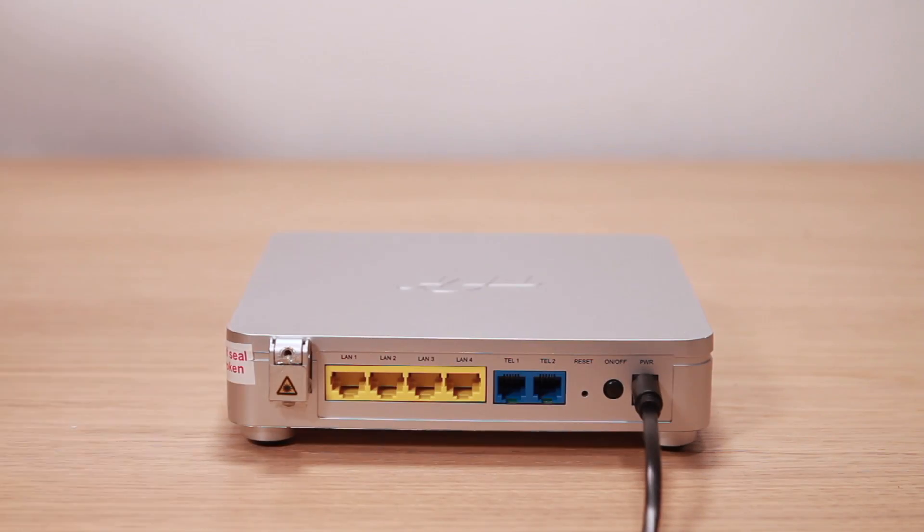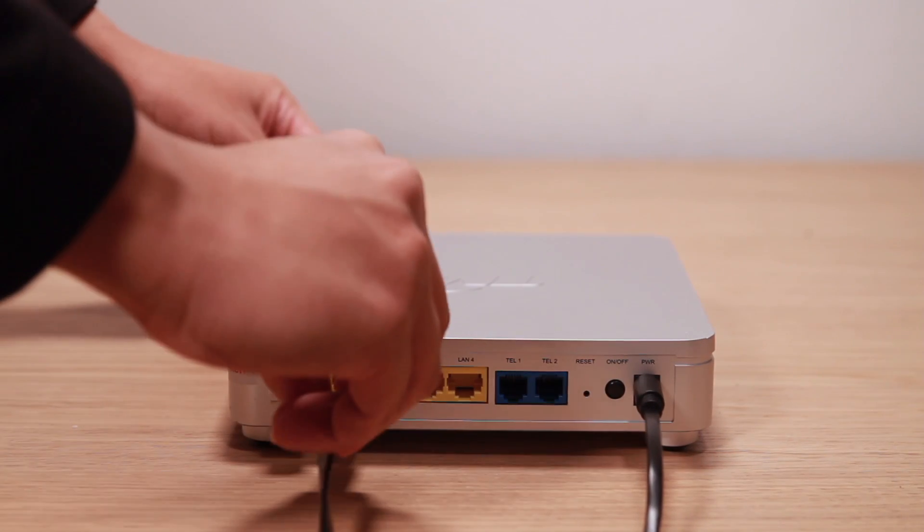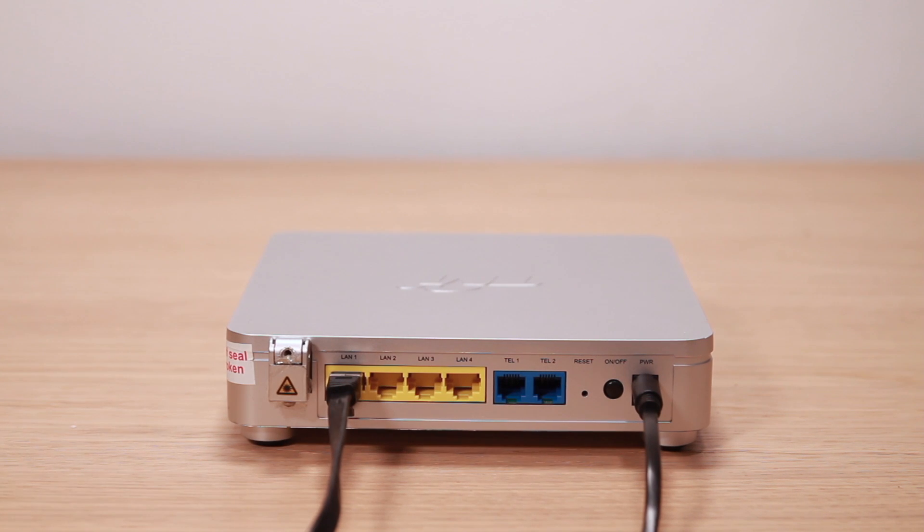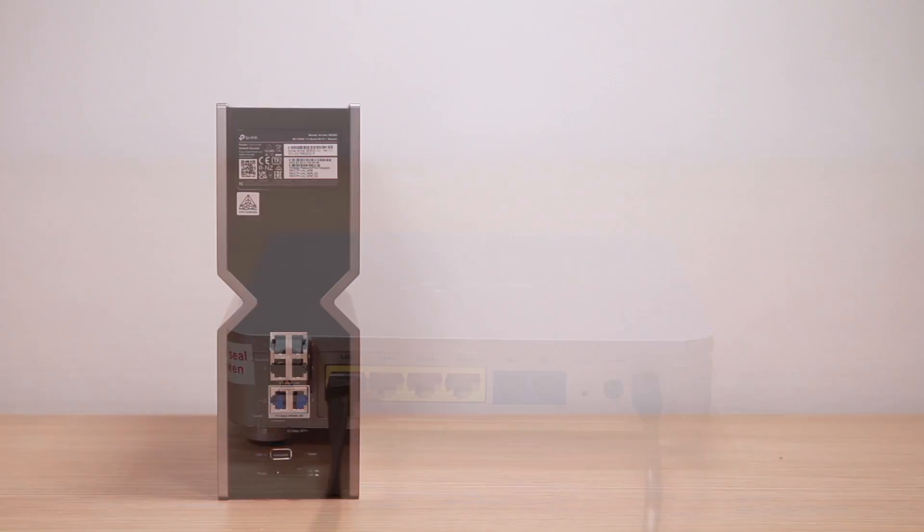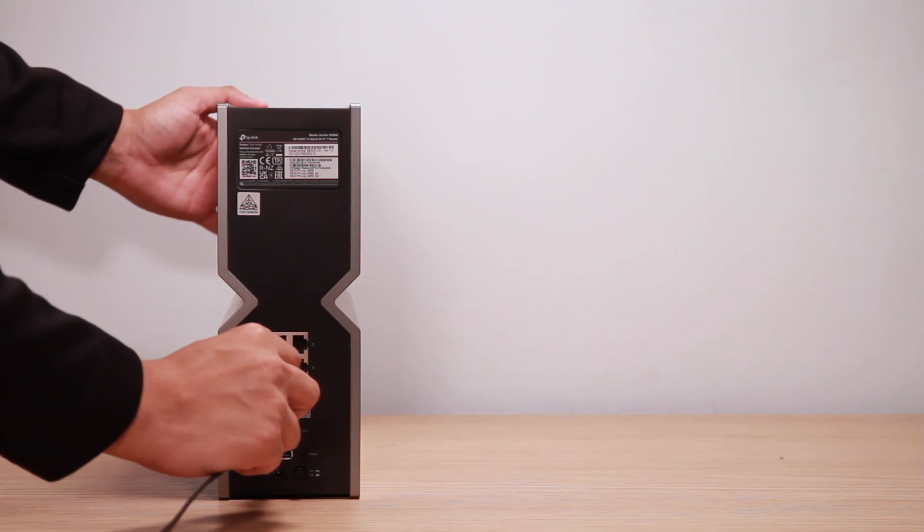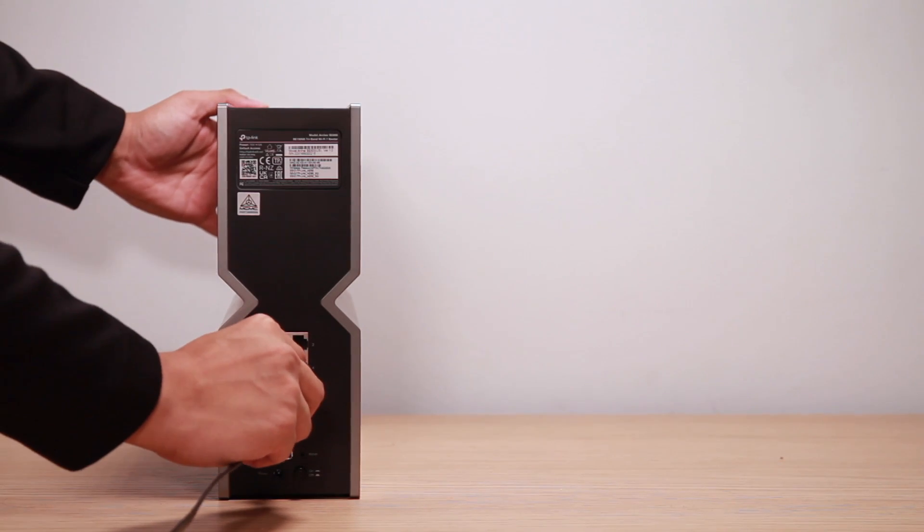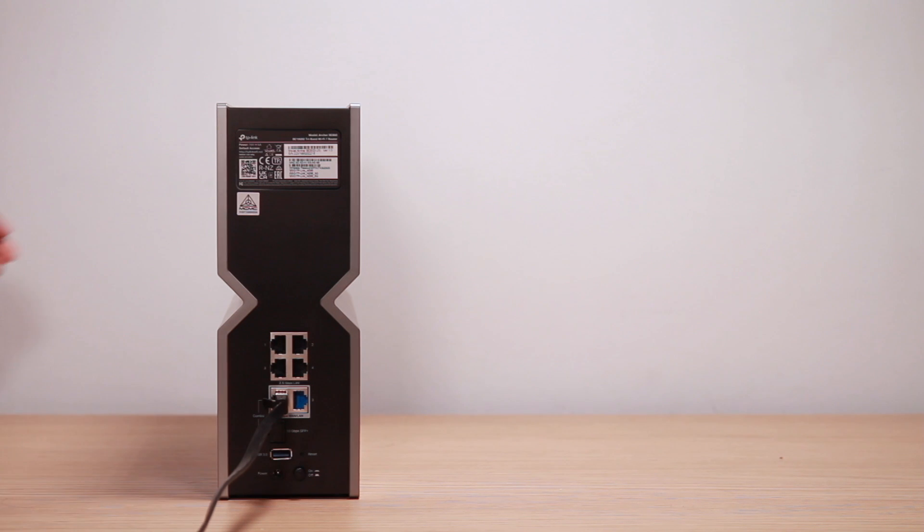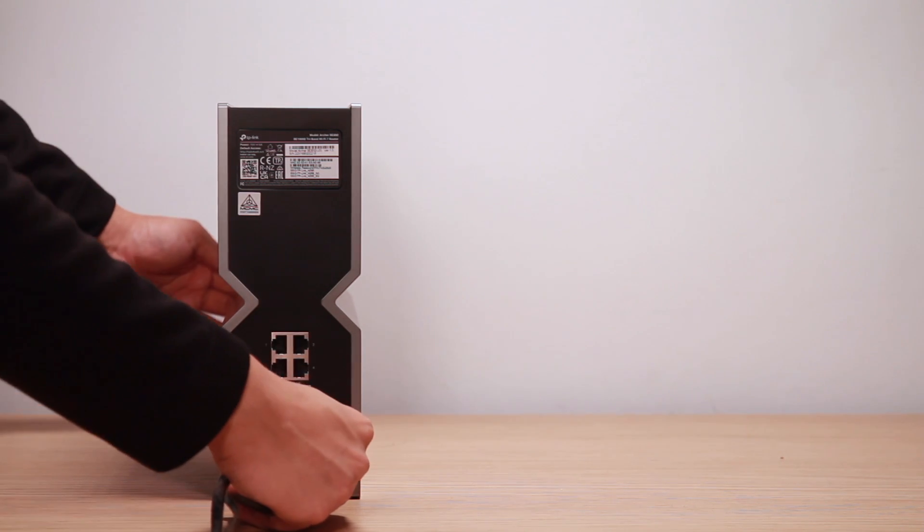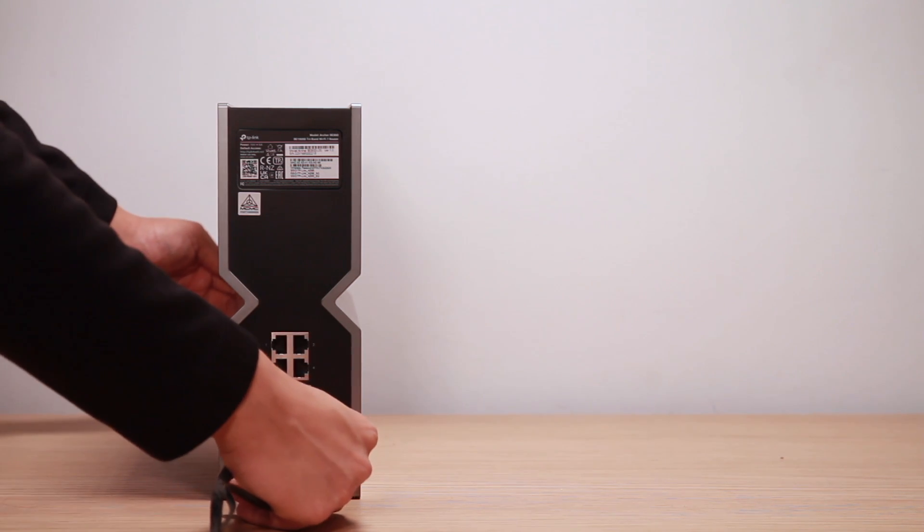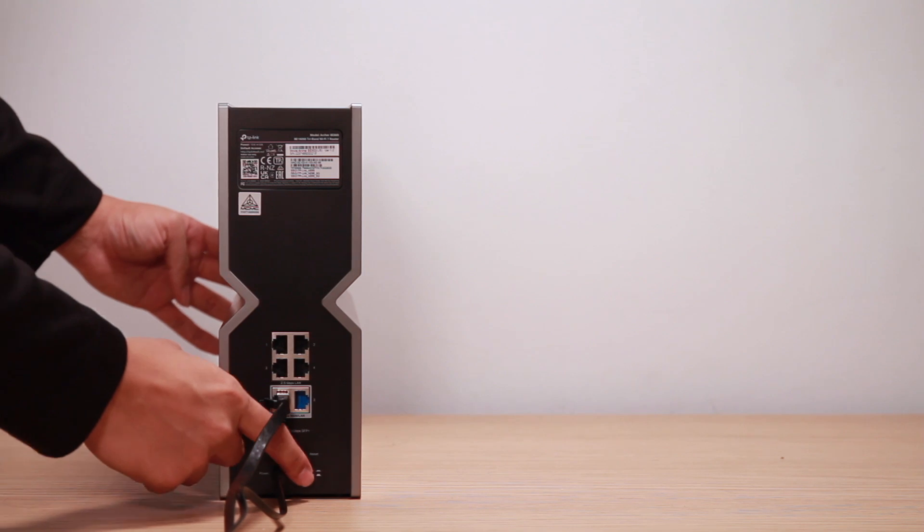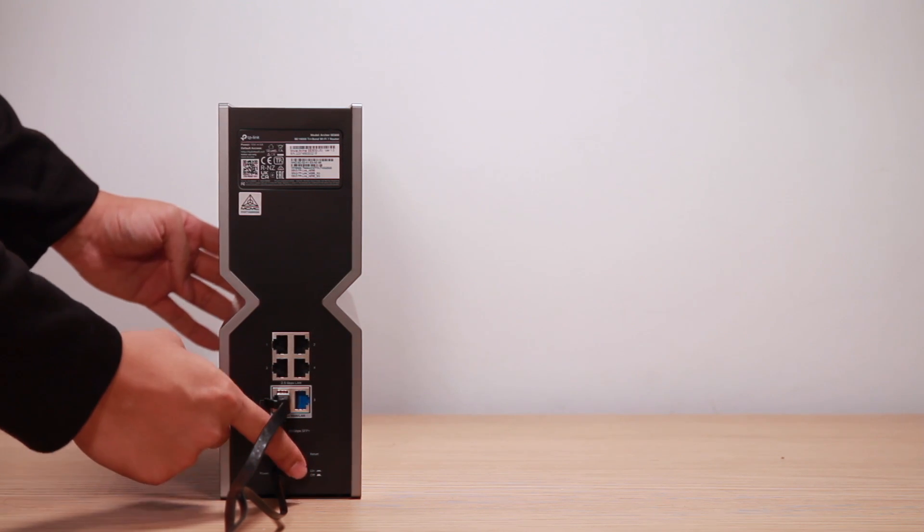Connect one end of the provided LAN cable to the LAN 1 port of the UniFi modem. Connect the other end of the LAN cable to your brand new TP-Link wireless router. Once that's done, you can connect the power adapter to the wireless router and switch on the power button.